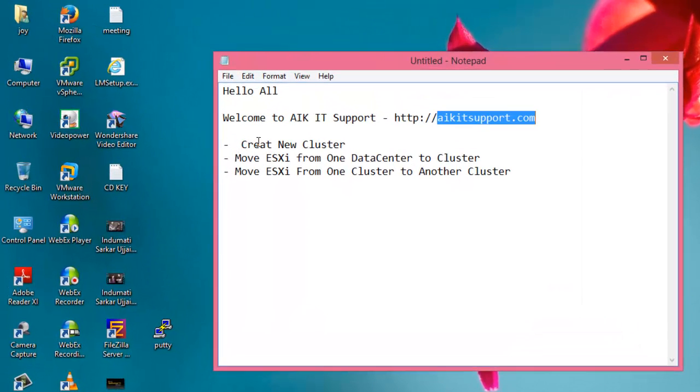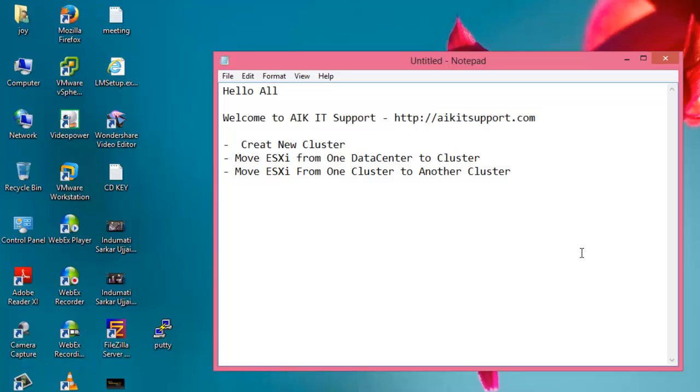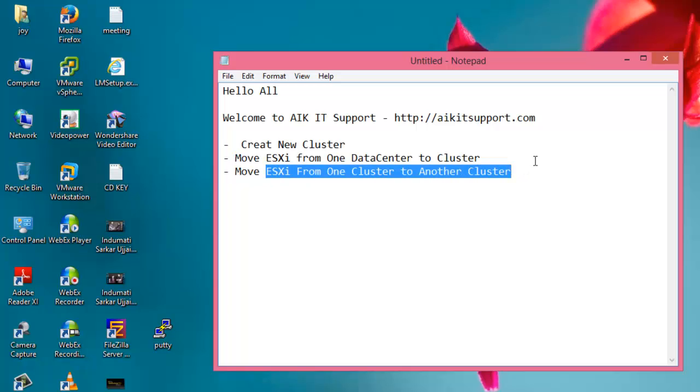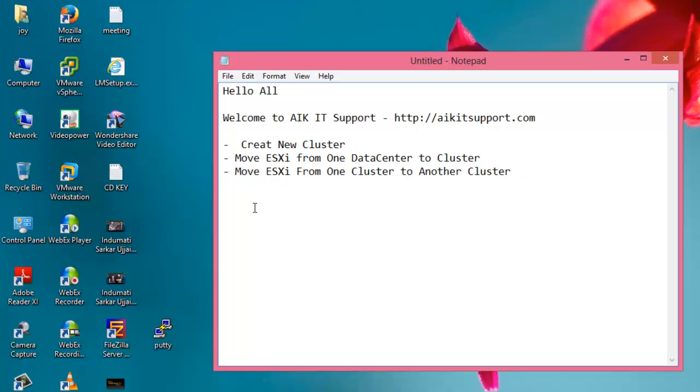Today we will see how we can create a new cluster. I was also looking at the VMware forum and there was a query where someone wanted to move ESXi from one cluster to another. We will see how we can do it. Let's move on.